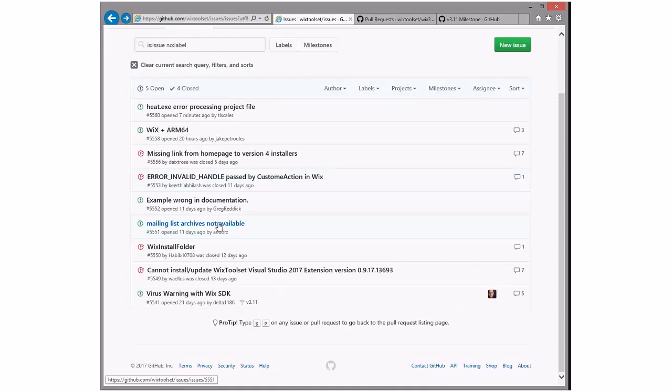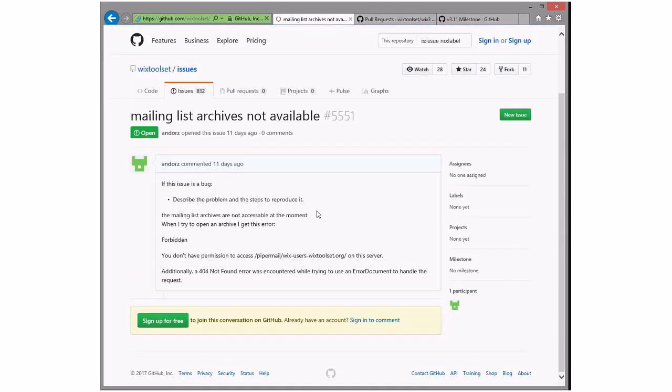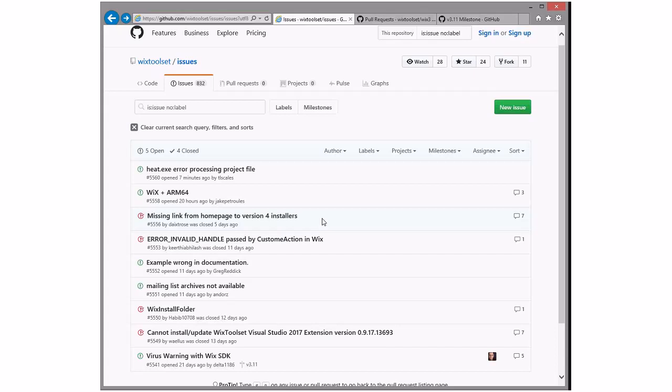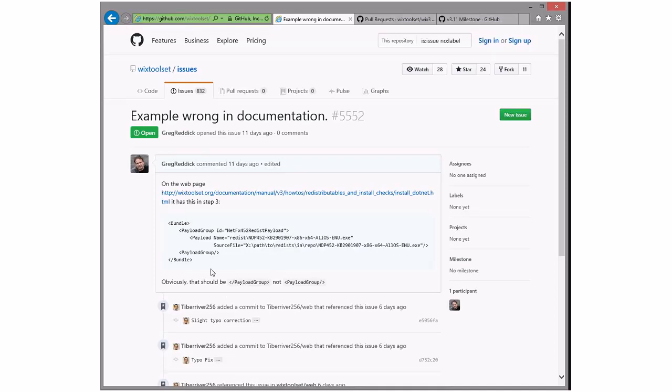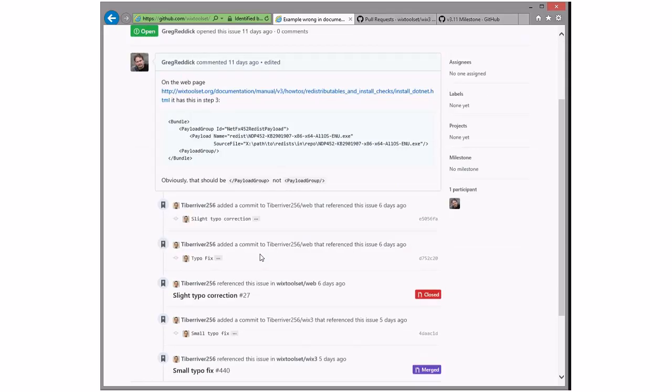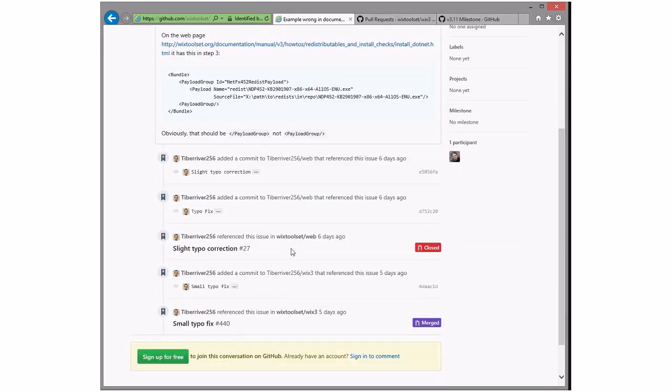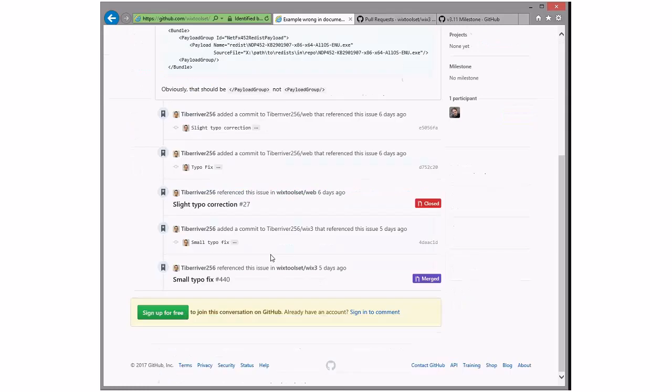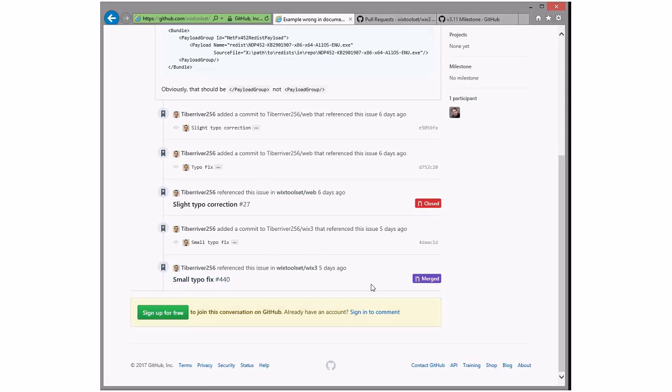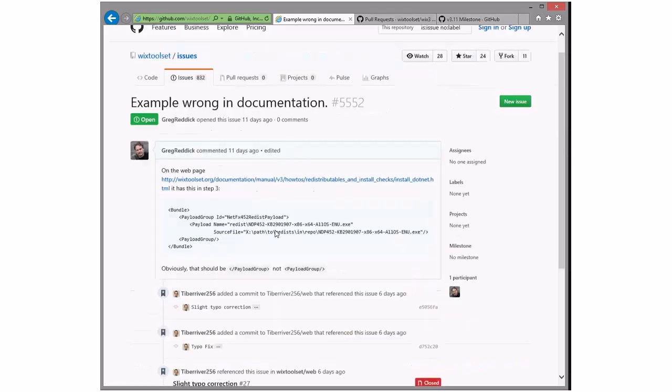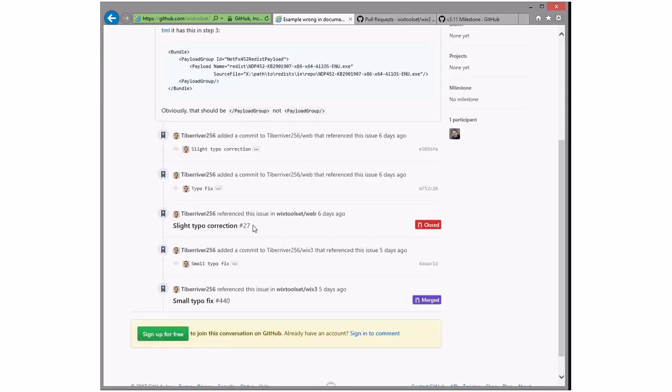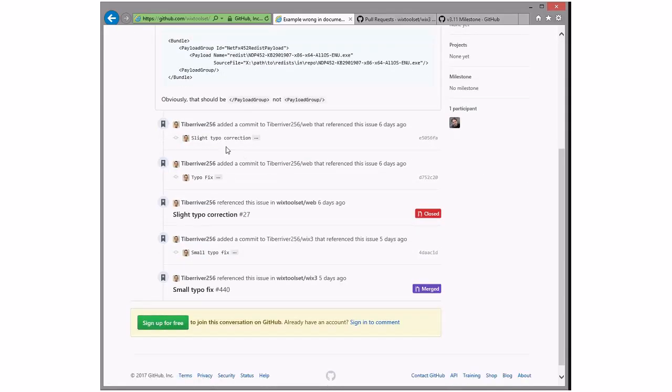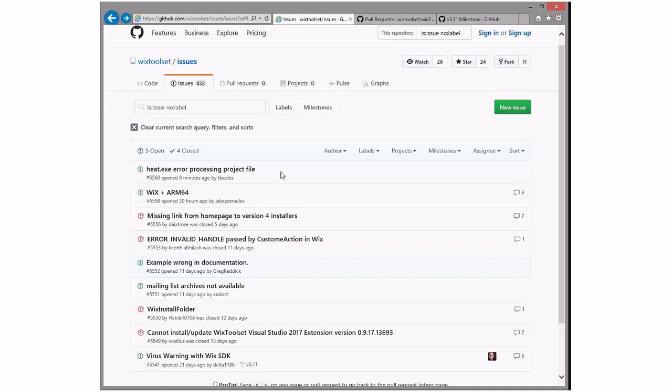Mailing list archive not available. Again, I do not know why this keeps falling off the internet, but I guess we need to give this to me so I can go follow up with the people that are running this. This permission to access thing has happened regularly, seems about every nine months or something. I'll take that to follow up on. Example wrong in documentation. What's wrong here? Obviously that should be PayloadGroup, not Payload Group. Hey, I think someone fixed this. Why isn't this issue closed? That's weird. I think we could close this, so let's give it a label of doc and close it because it's fixed. Very nice of somebody that wasn't the person that opened it to fix the typo.